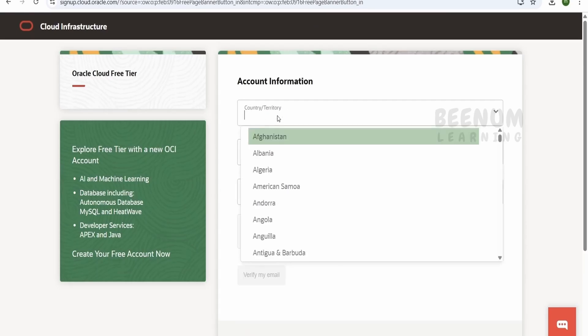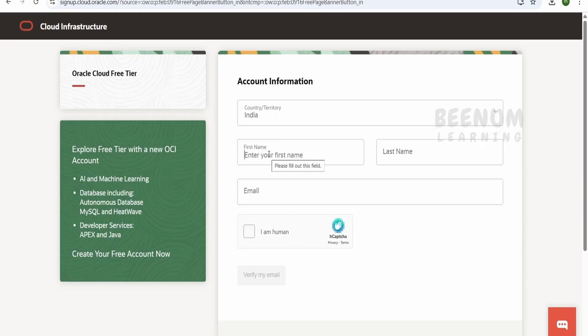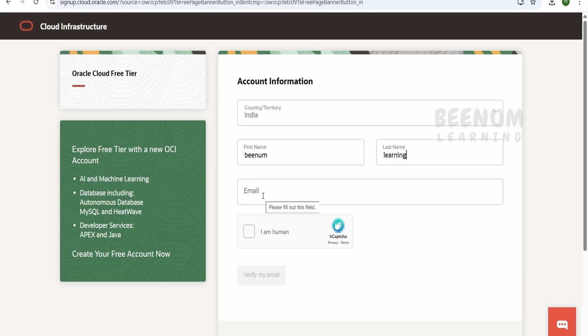The first information we have to provide is related to the account. I will select India as the country, then provide the first name and last name — you have to provide these as per your payment information, which you will be providing at the end. For the email, provide your email address here; I will provide my Gmail account.